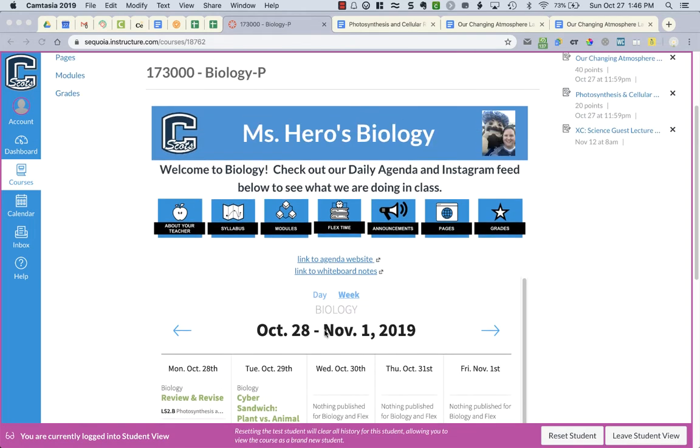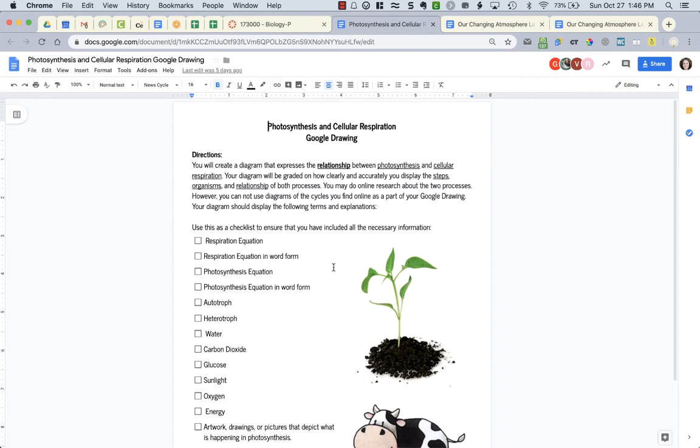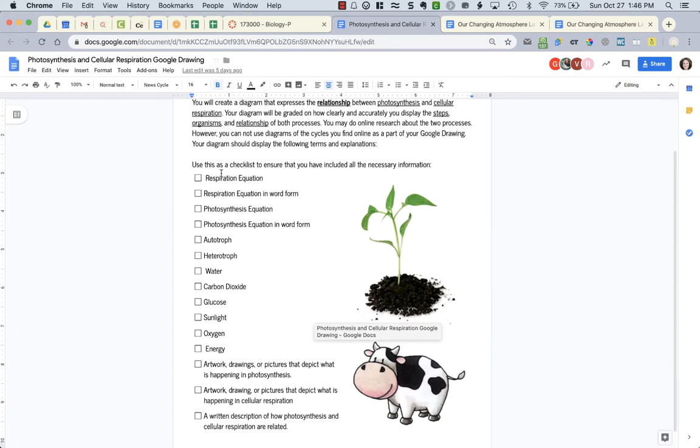Now first let's look at your drawings. So for the drawings you have the checklist, and these are all the things that need to be included in your drawing. And you need to have pictures and a written description on how photosynthesis and cellular respiration are related.